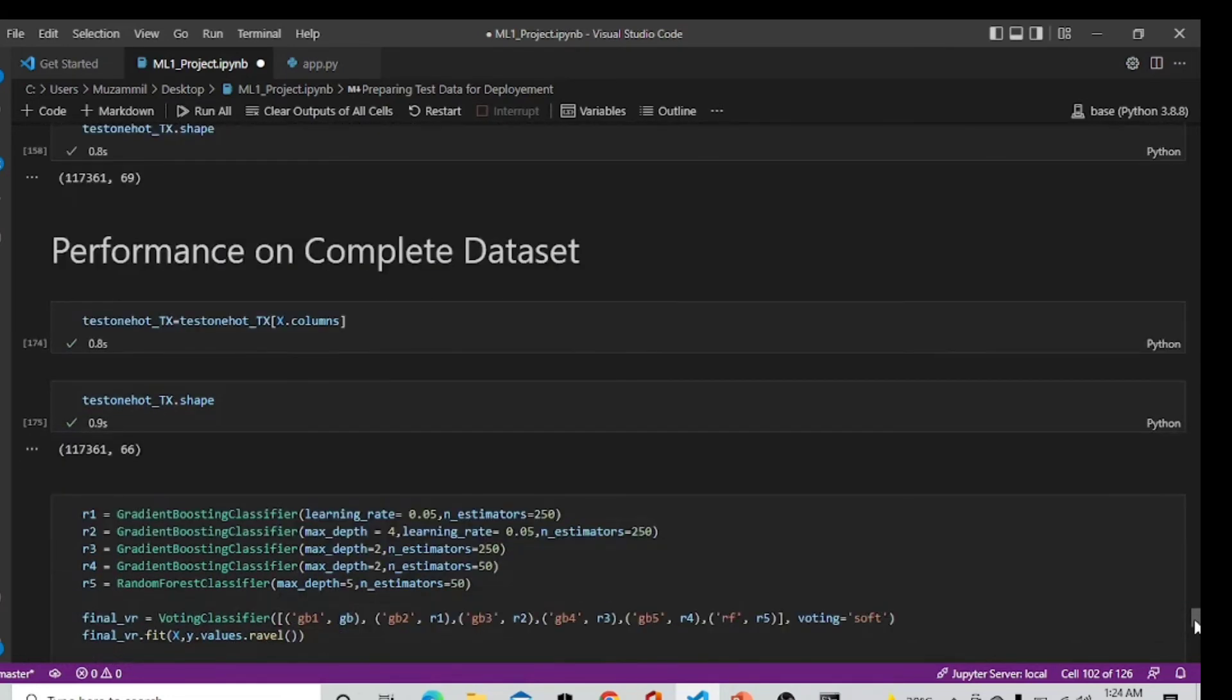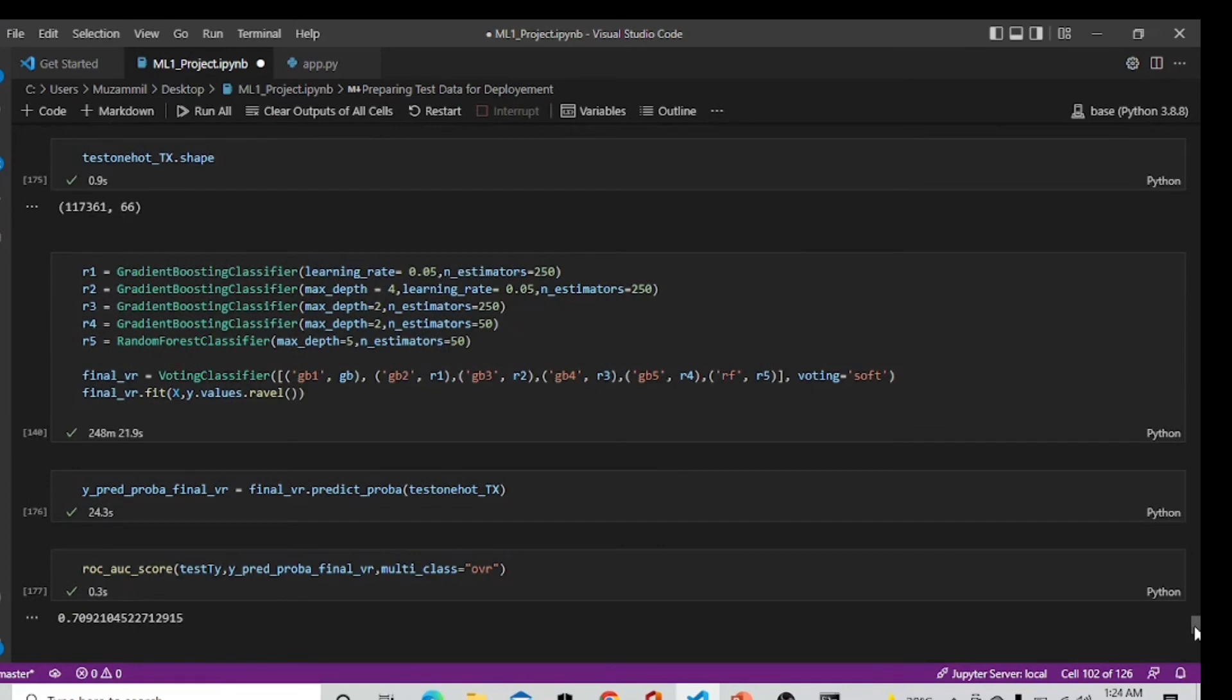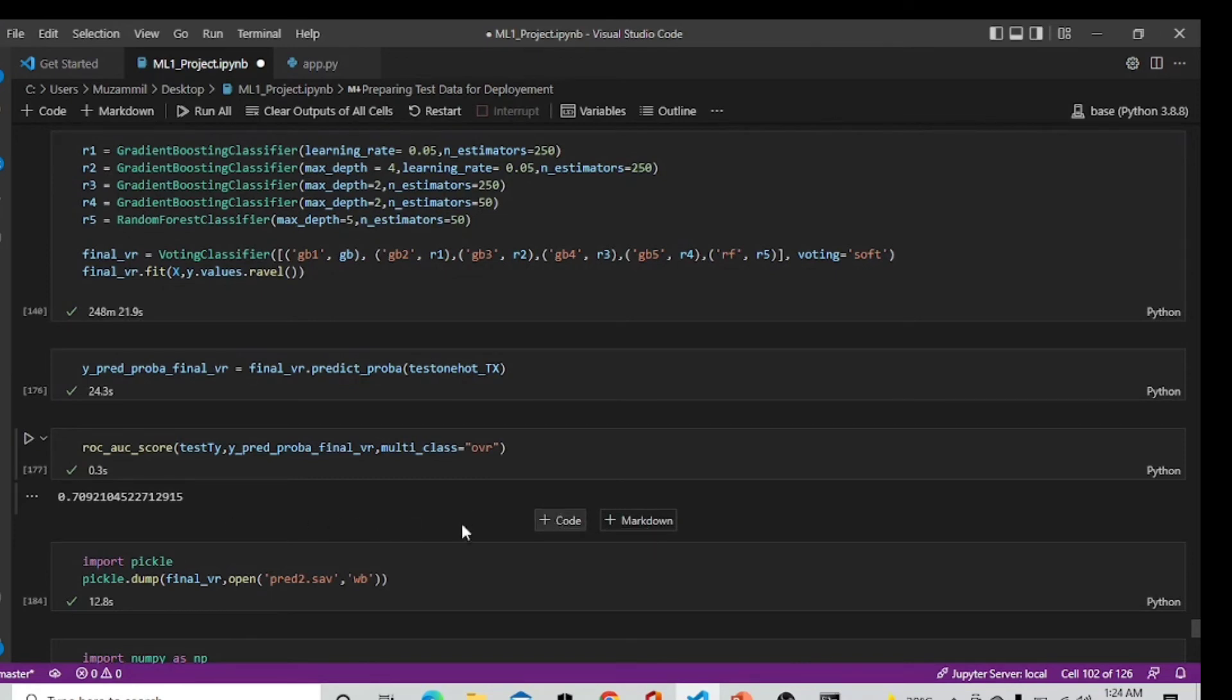After that we got our test data and deploy our model which is voting classifier on our new data taken from another CSV. It is giving us a result of 0.70 ROC value and now we are importing pickle and dump file for our Streamlit API.